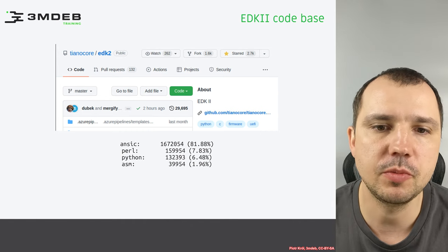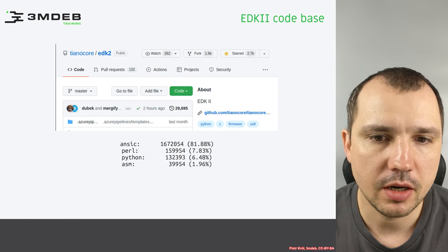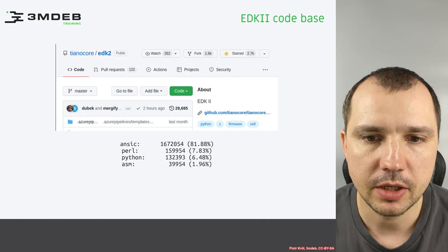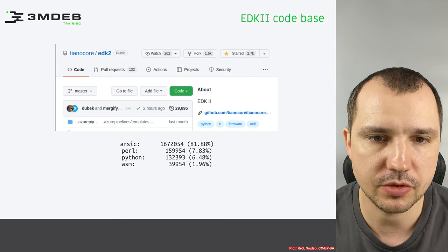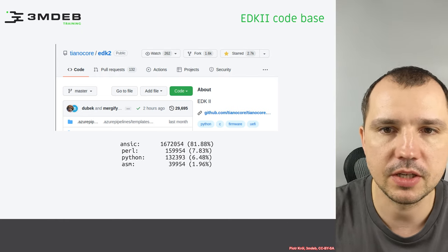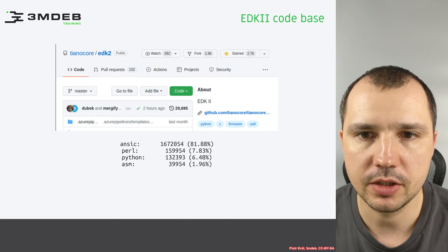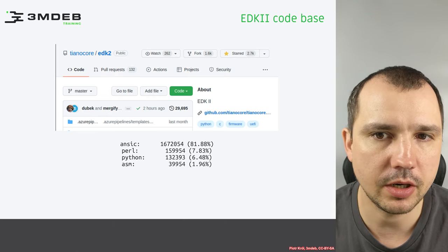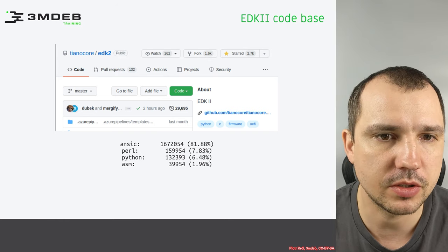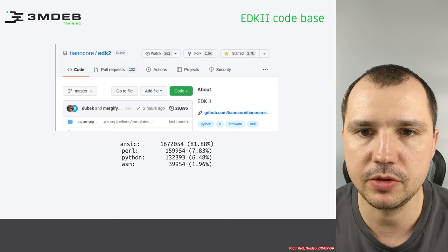In terms of the code base, it's mostly in C — over one and a half million lines of code. And there's also some Perl, some Python, and some Assembler inside. Those statistics were generated at the end of 2021, so when you look at this course it may look a little bit different.